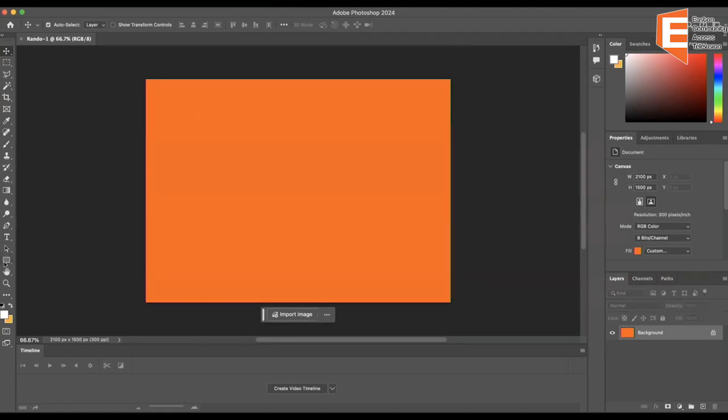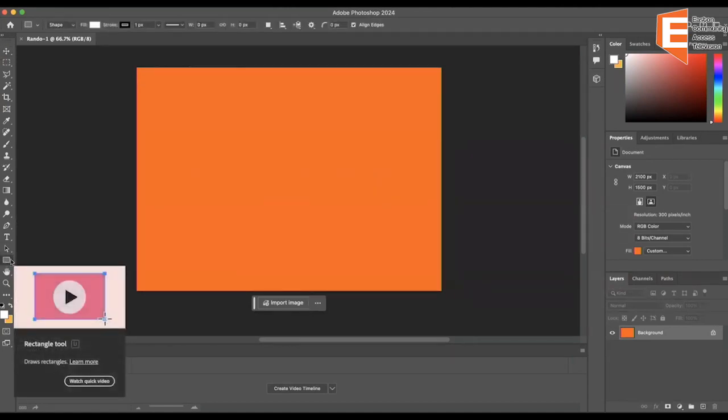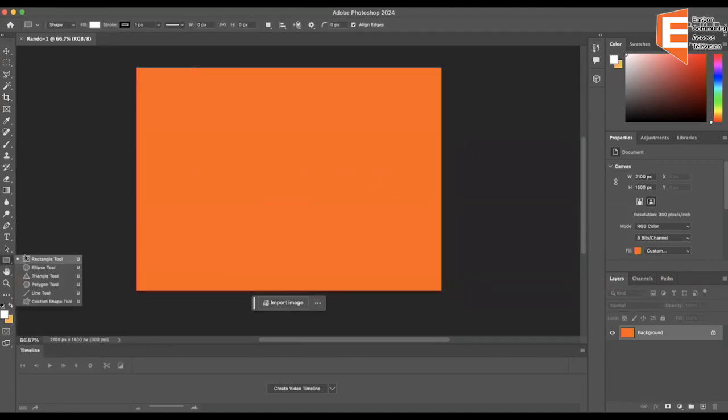So like normal, you're going to press on whatever shape you desire. Let's stick with rectangle since it's basic.